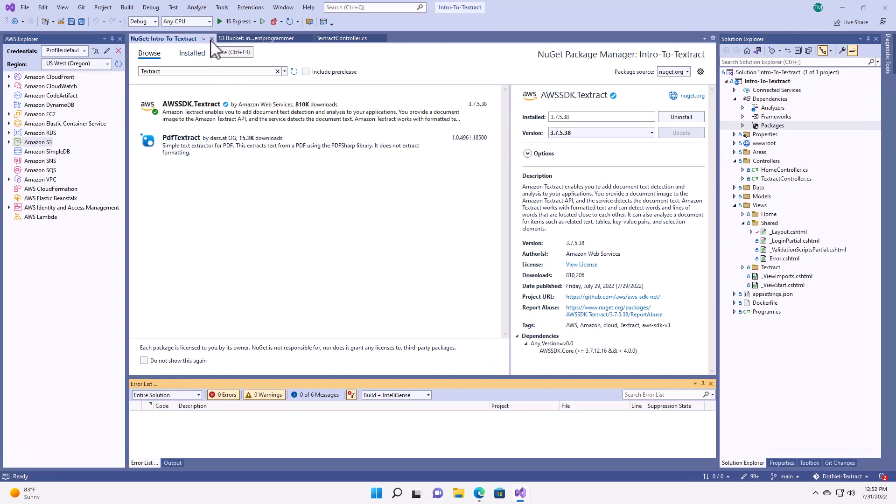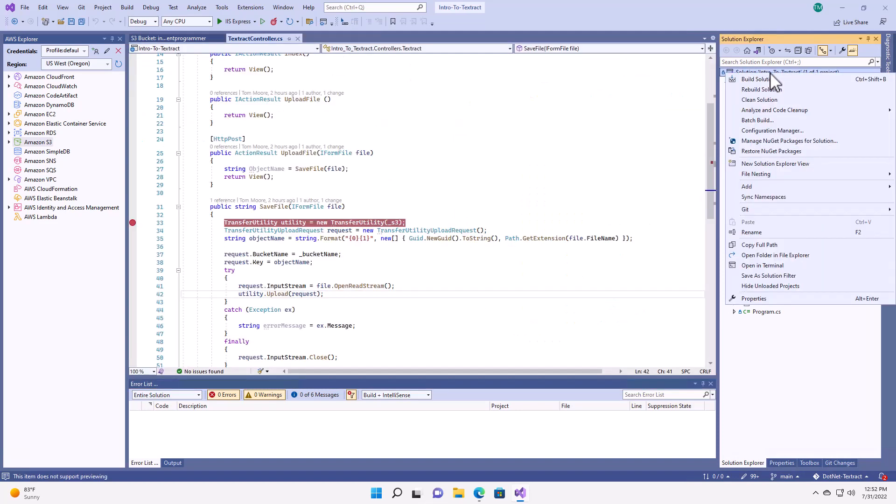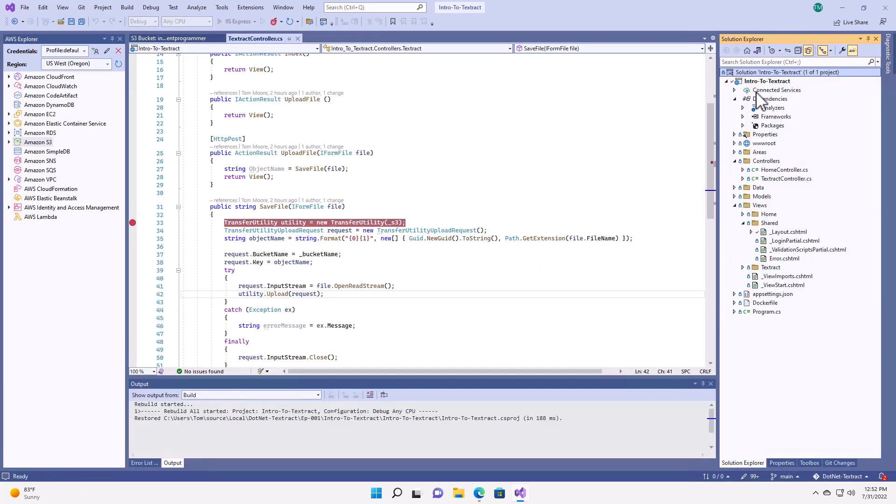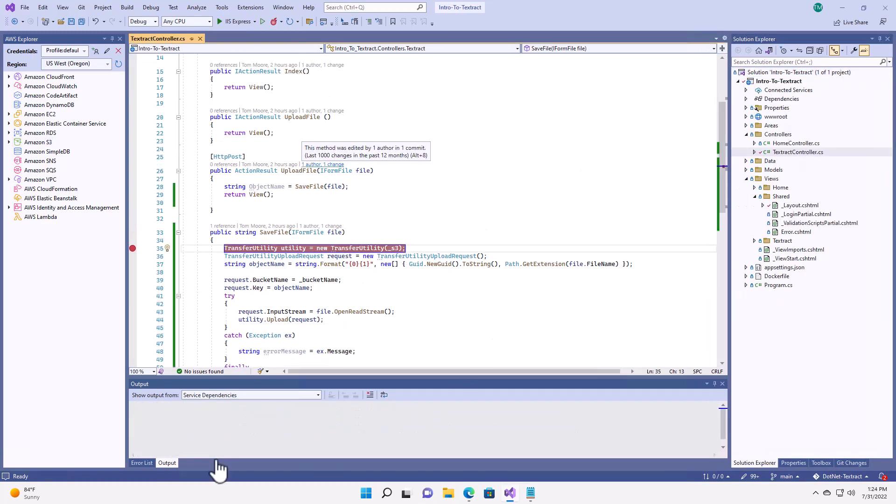Now, once that completes, I always like to do a build, to do a rebuild, just to make sure everything is good. And there we go. Rebuild all succeeded.